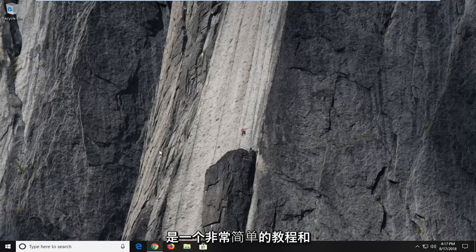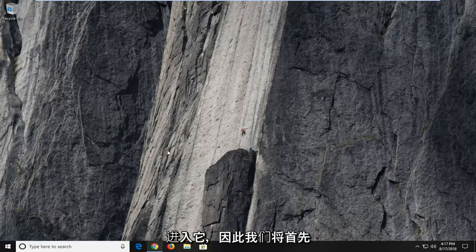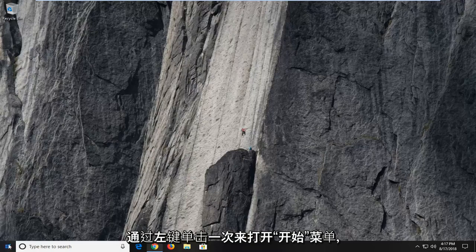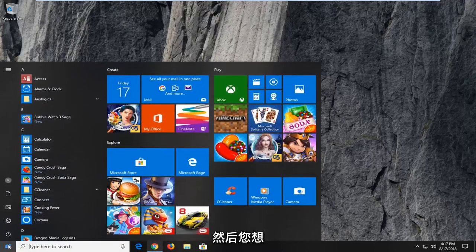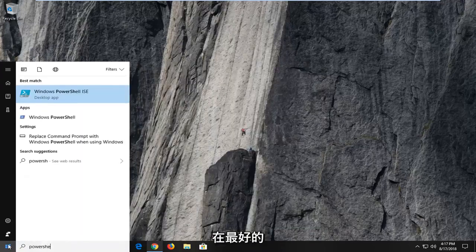This should be a pretty straightforward tutorial. Without further ado, let's jump right into it. We're going to begin by opening up the start menu by left clicking on the start button one time, and you want to type in PowerShell.